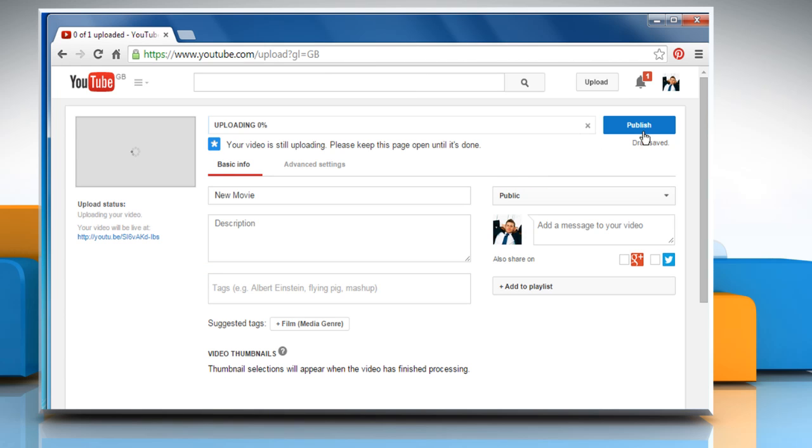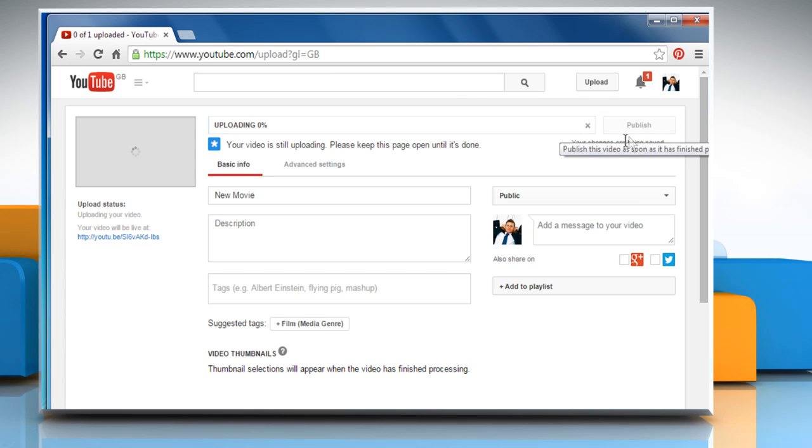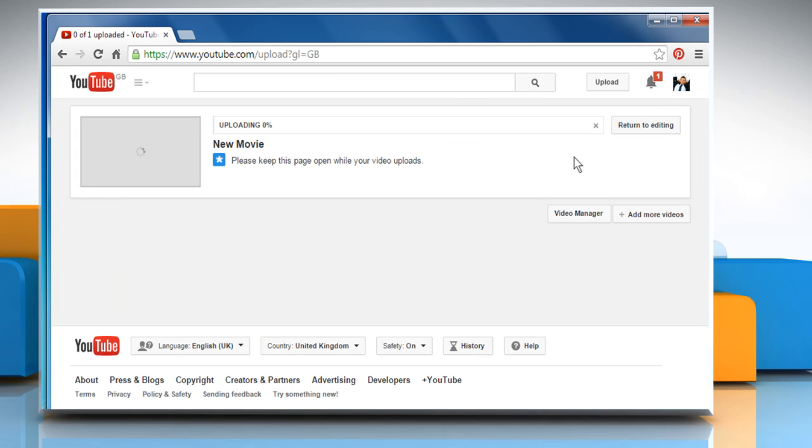The process might take some time. You just need to click on Publish when the process completes. See? That wasn't hard at all.